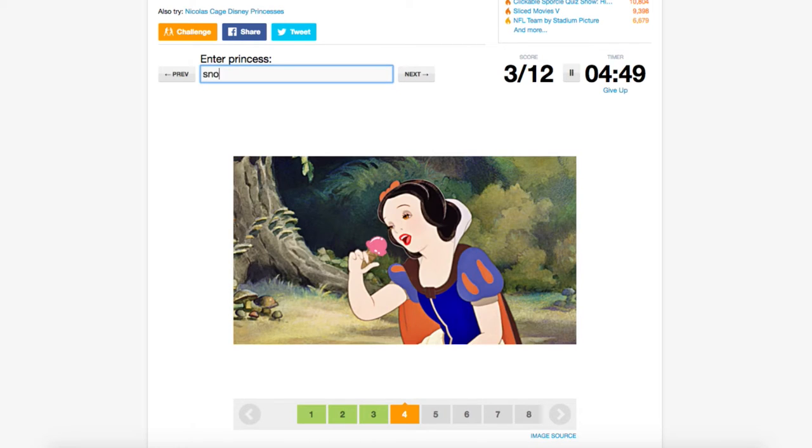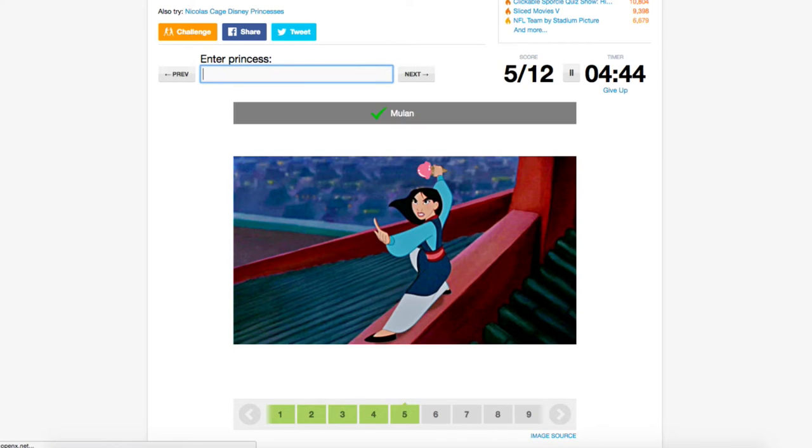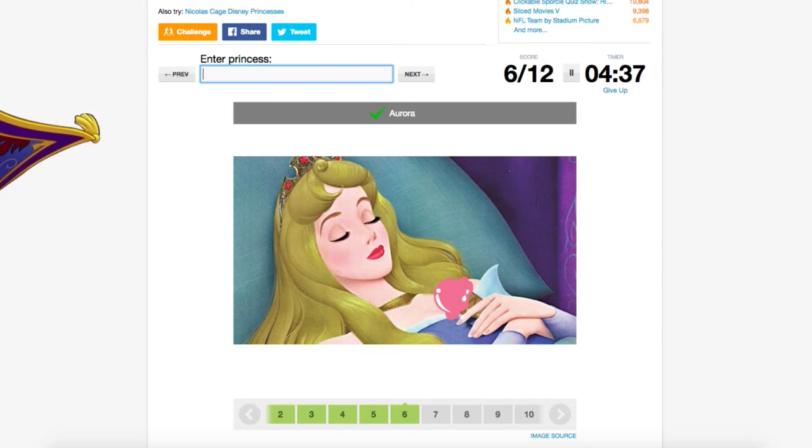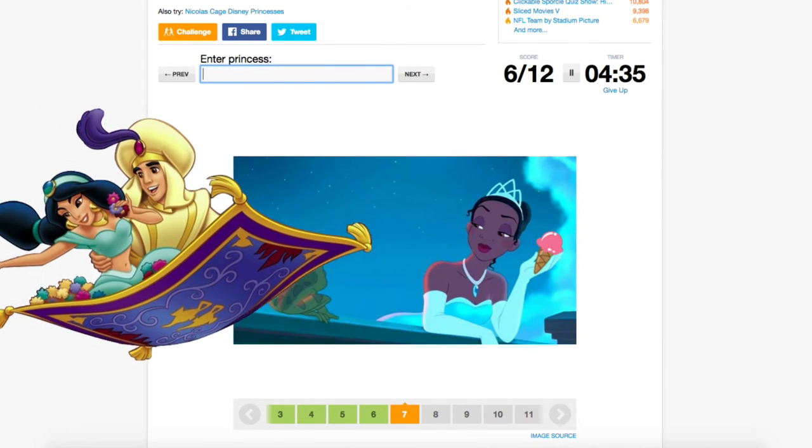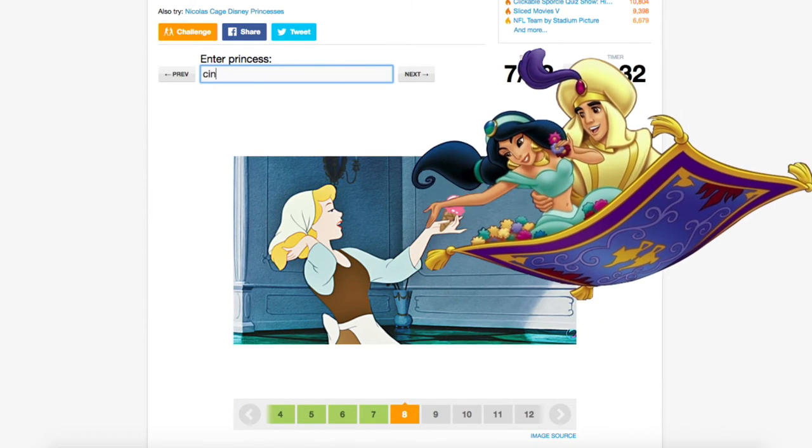This week we're taking a baby step up from classic and clickable quizzes and graduating to slideshows. I've never contributed a slideshow quiz before, so this is a whole new world to both of us.